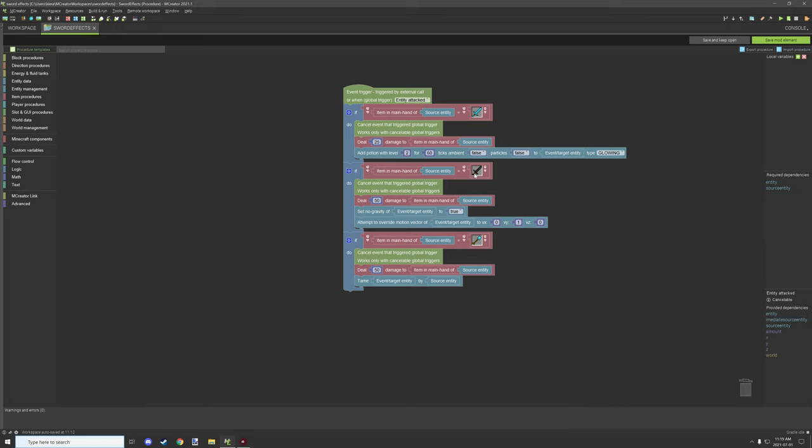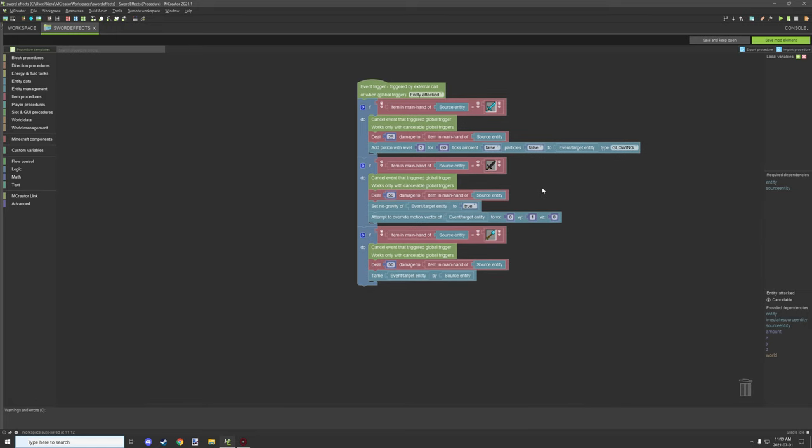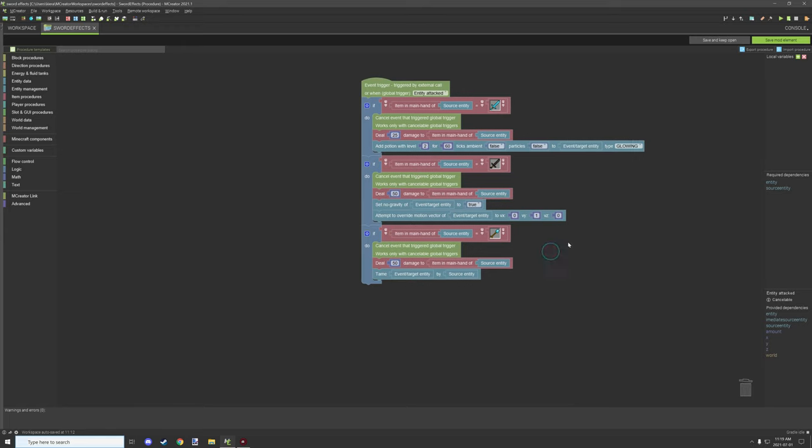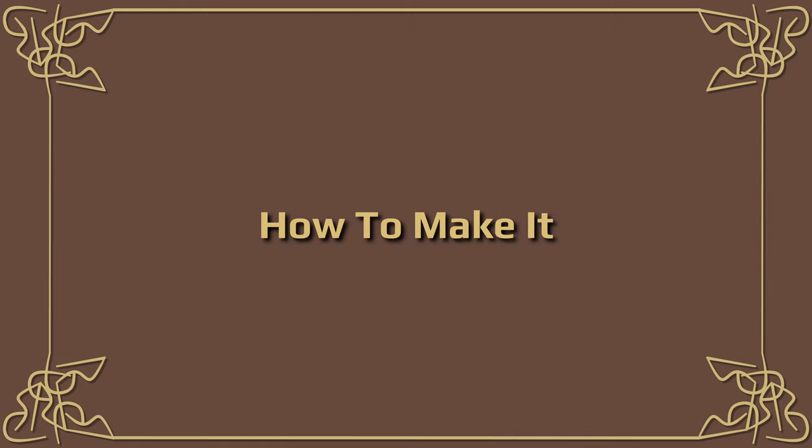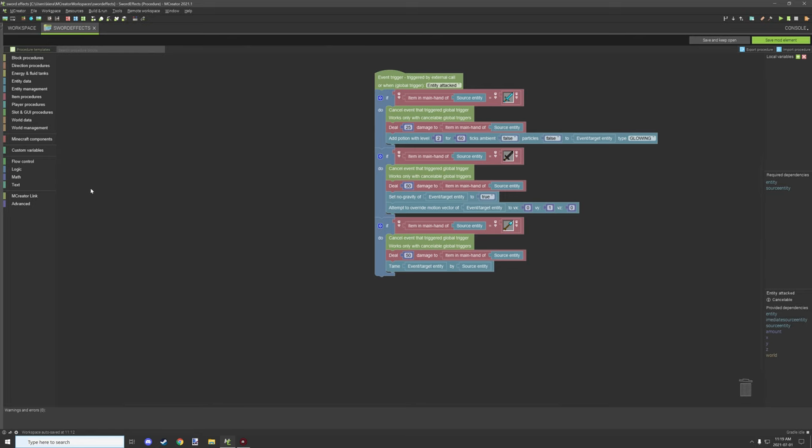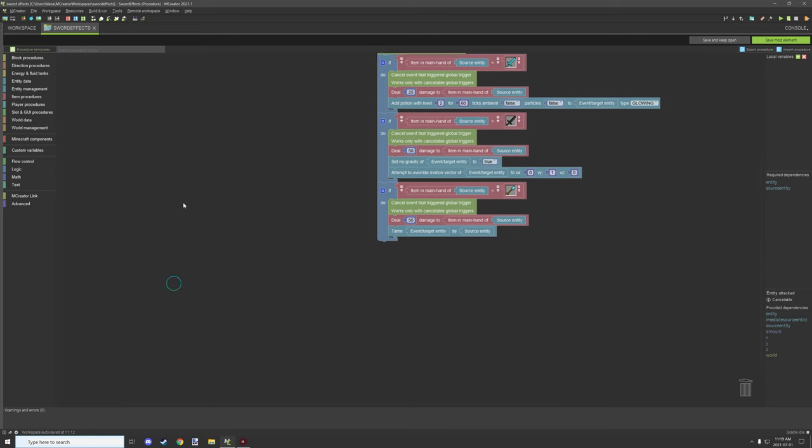With the netherite sword, what's going on is we're dealing 50 points of damage, setting the gravity of the entity. This will make them stay up in the air permanently because they won't have gravity anymore. So we're setting that to set no gravity to true, and then what we're doing is we're using movement vector to shoot them up in the air.